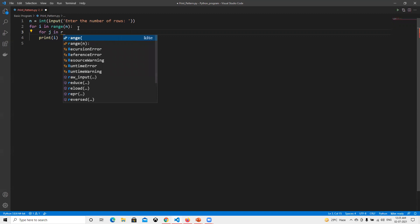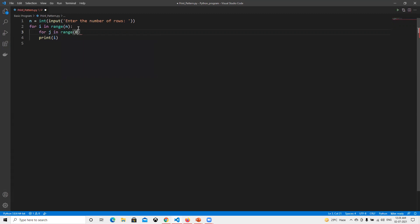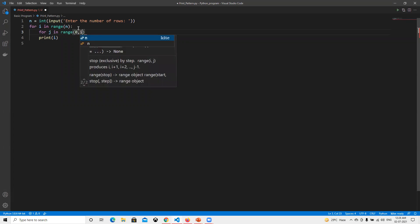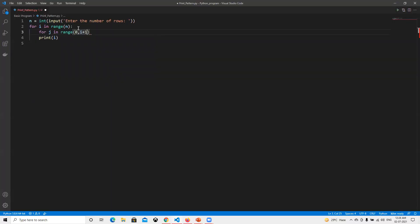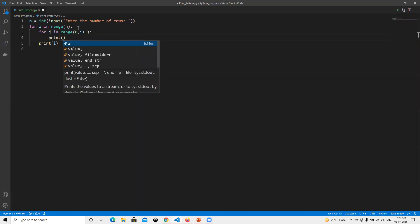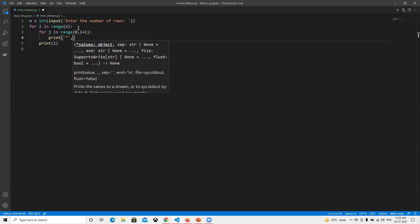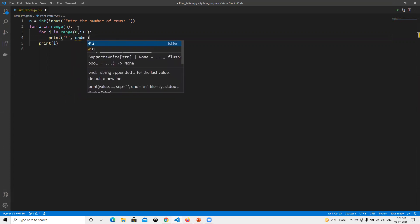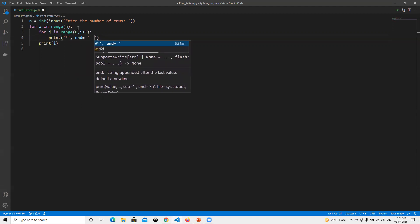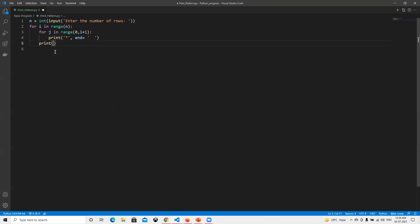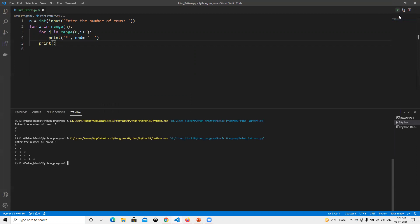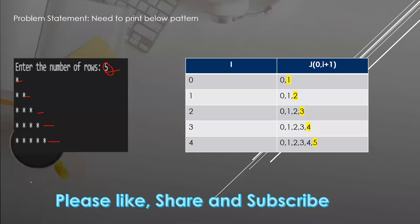For the inner loop, we use for j in range, starting from zero and going till i plus one. We print a star, using end equals to a space so stars print on the same line. After the inner loop, we print a newline. If we run this and enter five, we get one, two, three, four, and five stars printed — the same output we needed.